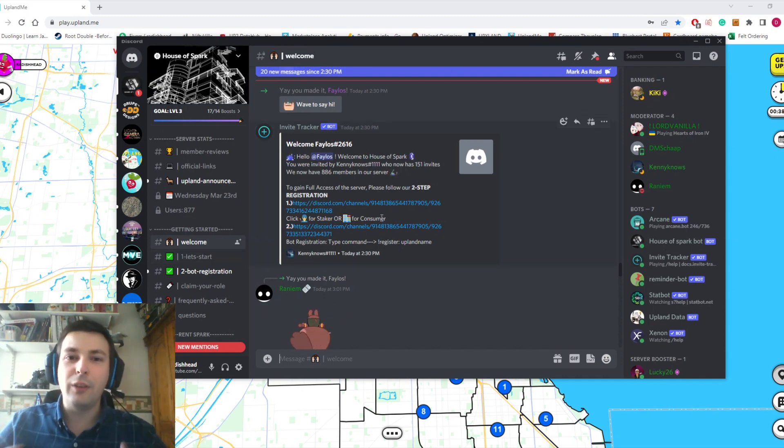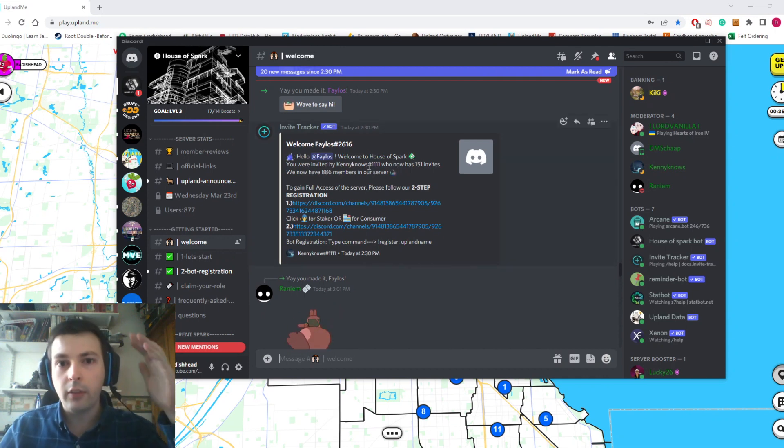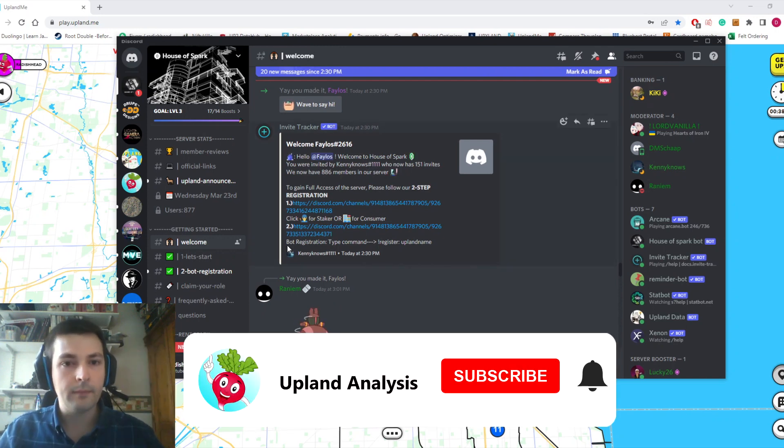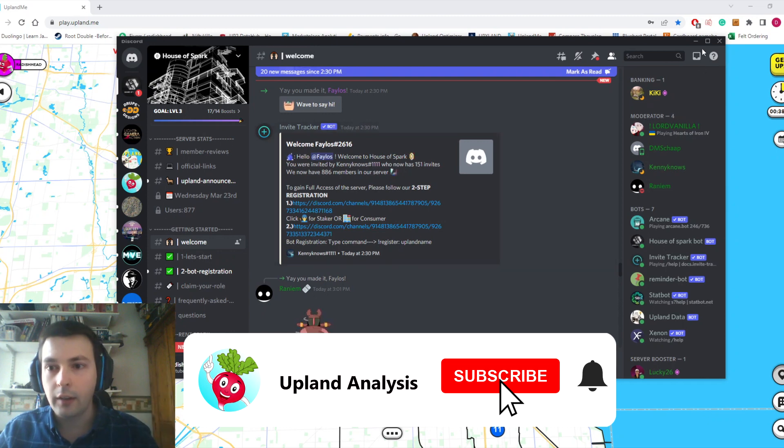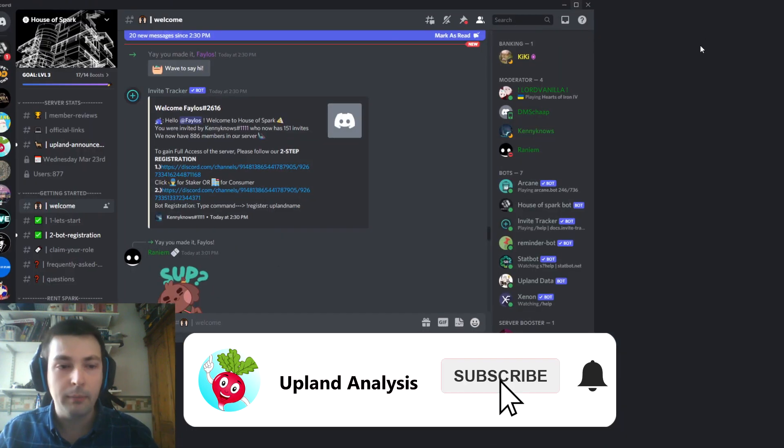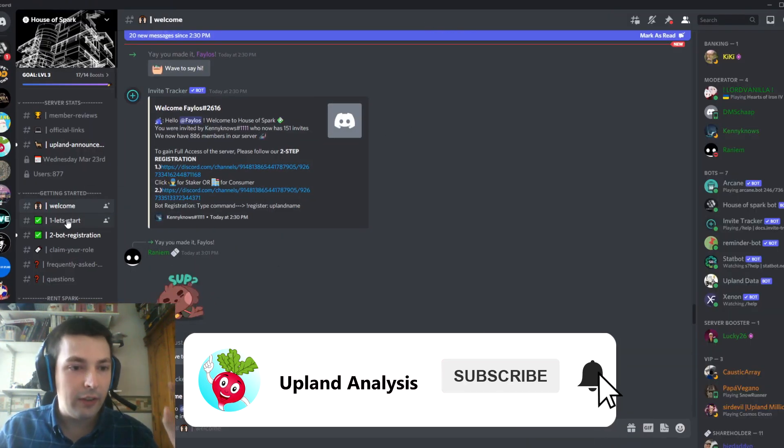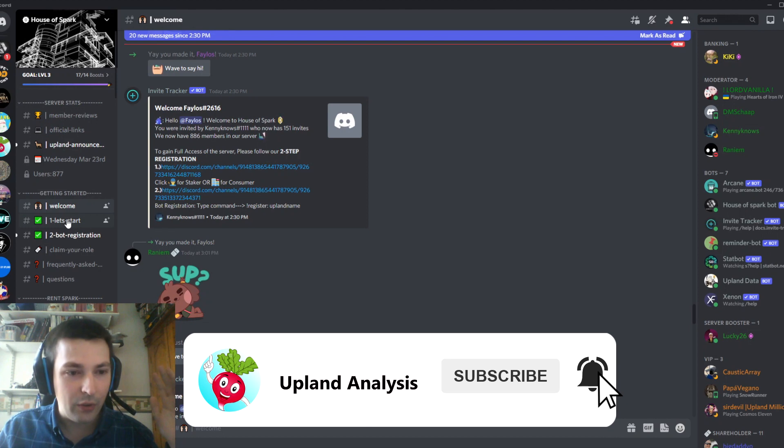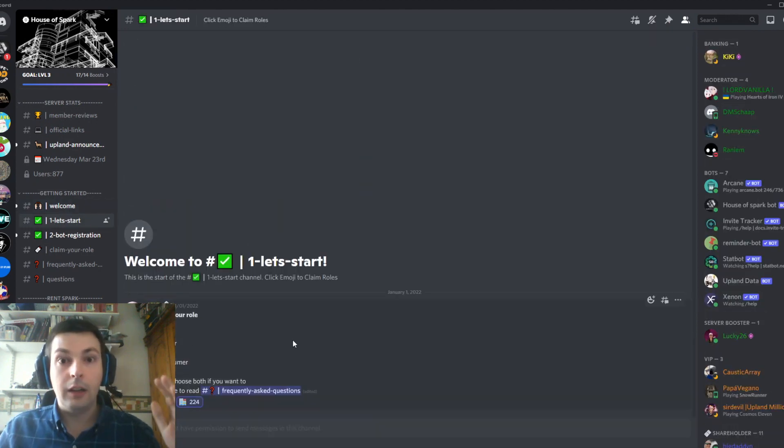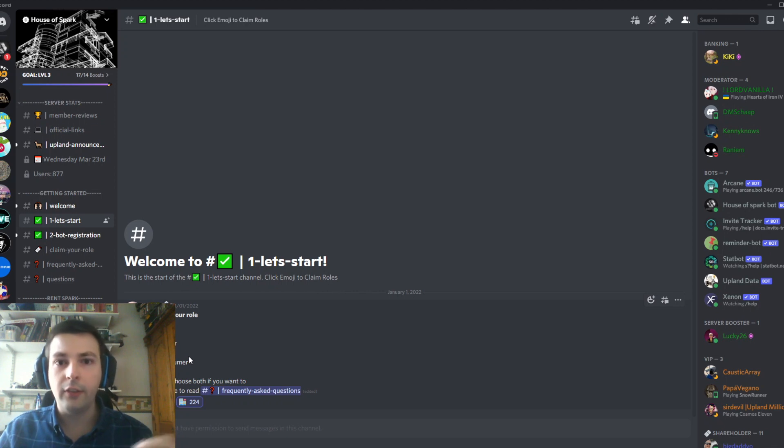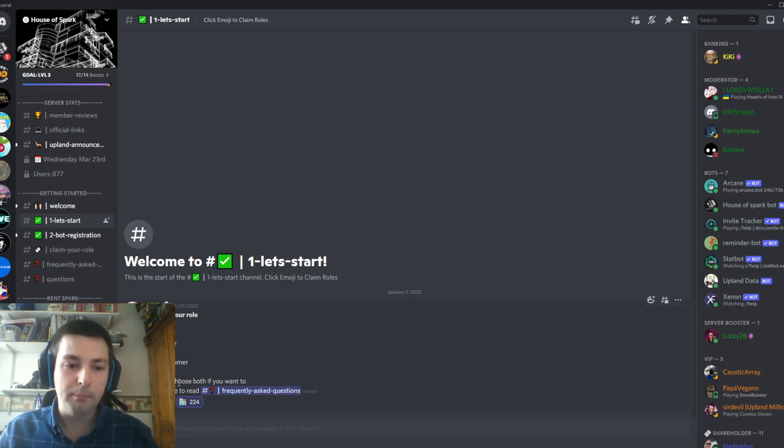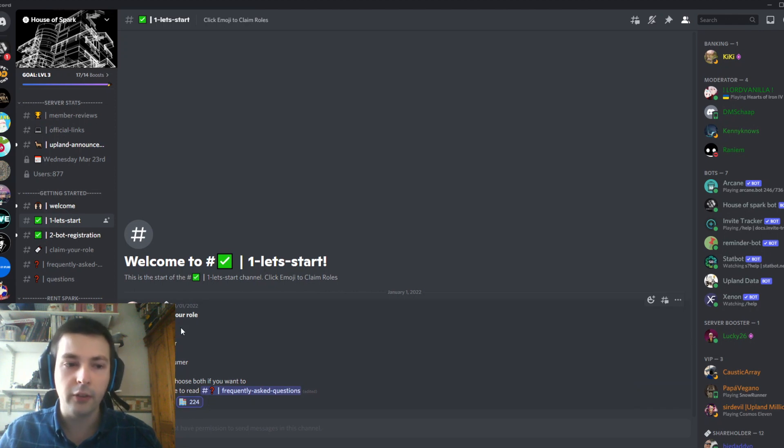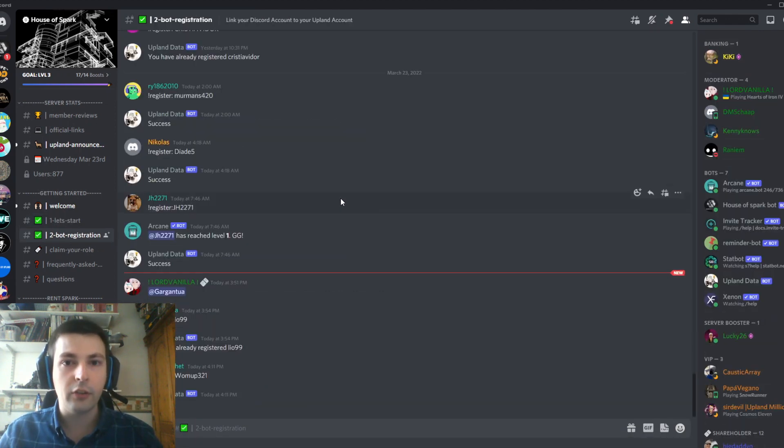I've put the link in the description for House of Spark. Here's how it works: you join the Discord and see a page like this. I'd recommend starting with the Let's Start page. It'll ask you to claim your role—whether you're interested in staking Spark or consuming it. I'm interested in both.